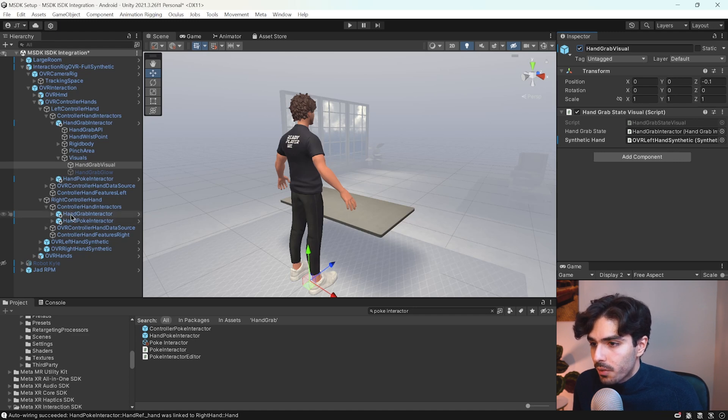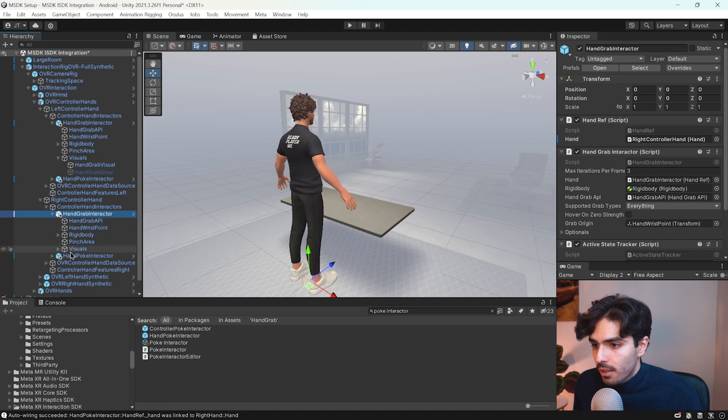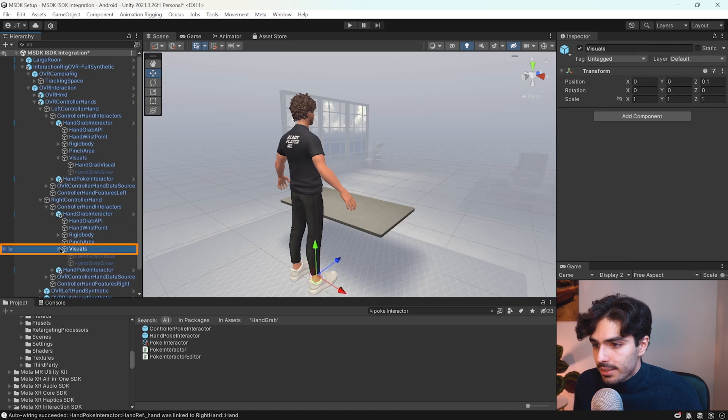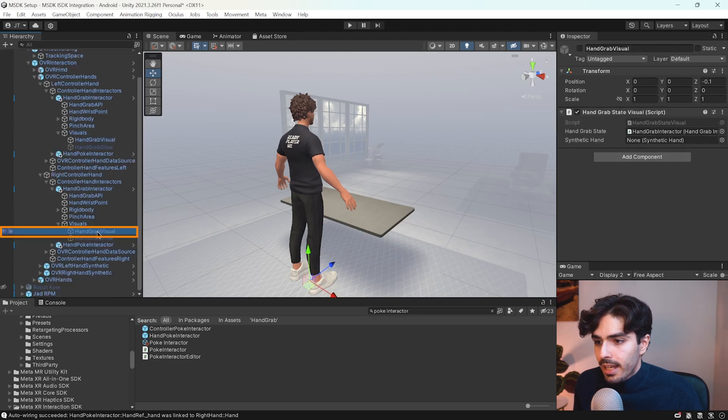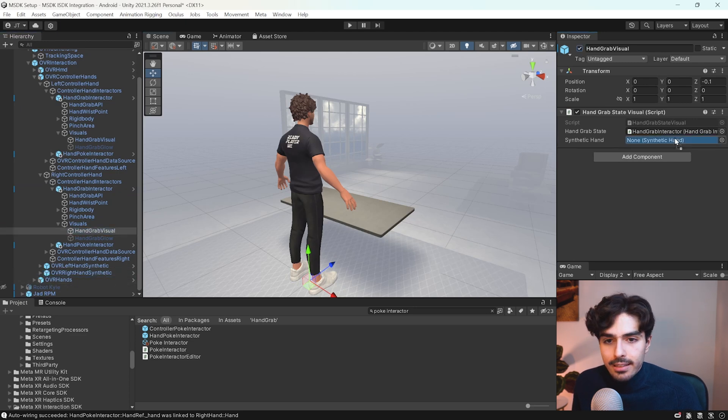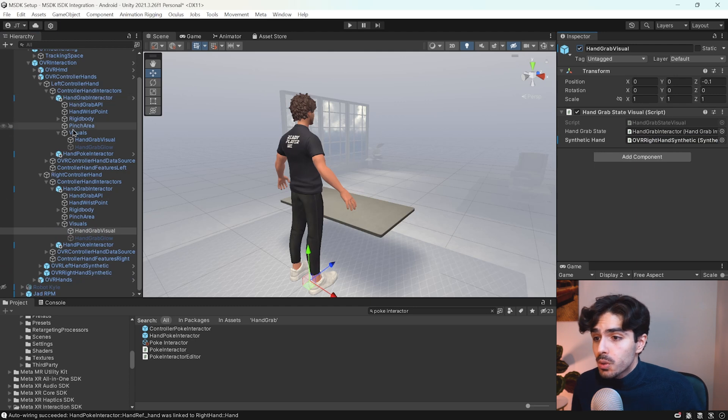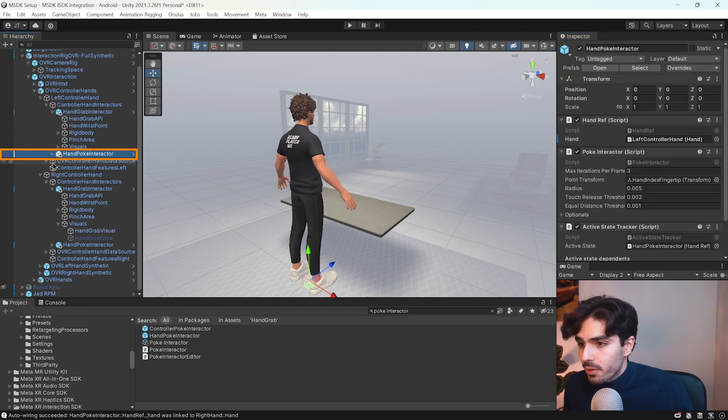So we go into hand grab interactor on the right hand. Open the visuals tab. And here you'll also see the hand grab visual activated and put the OVR right hand synthetic in here.